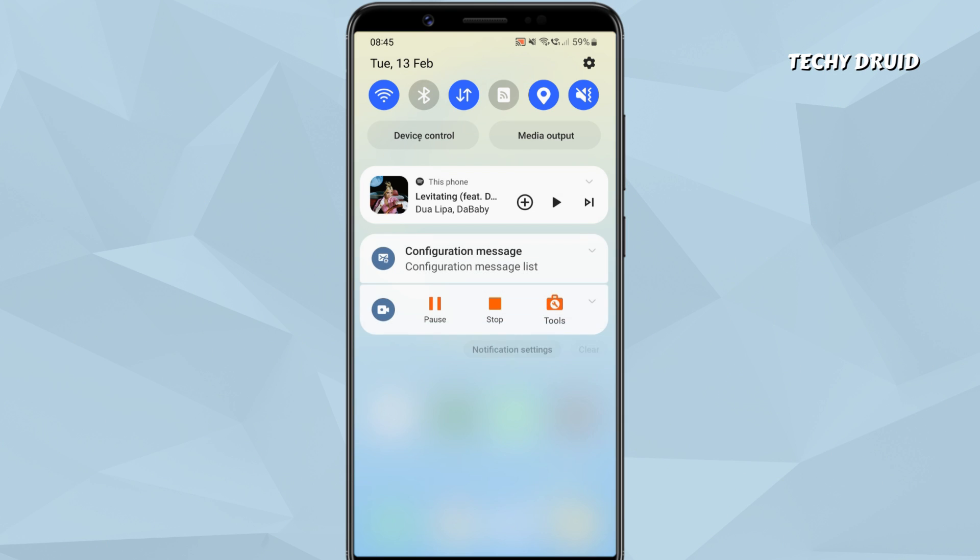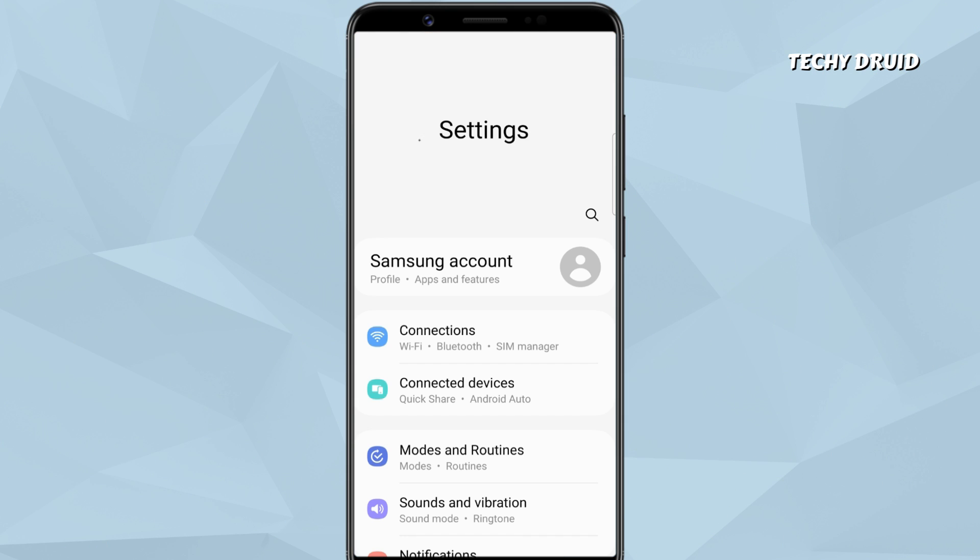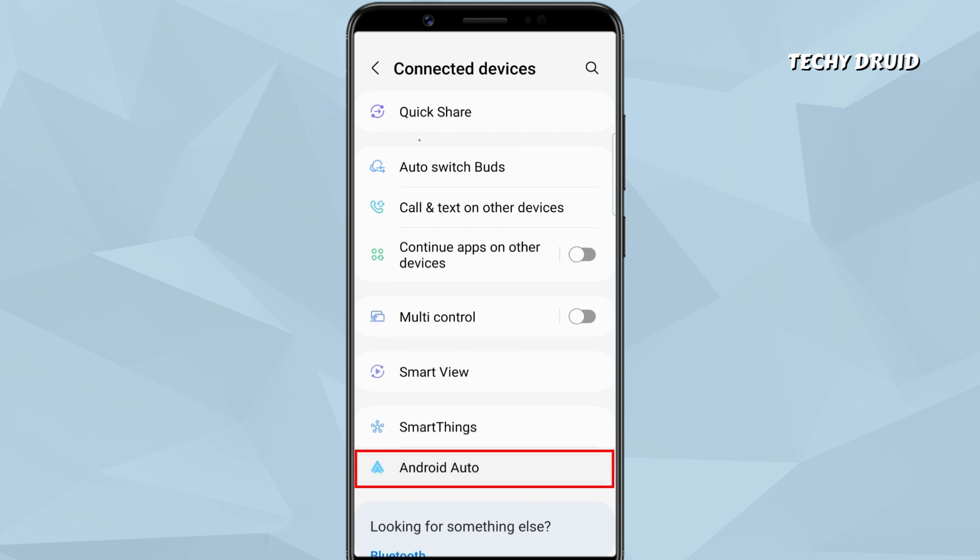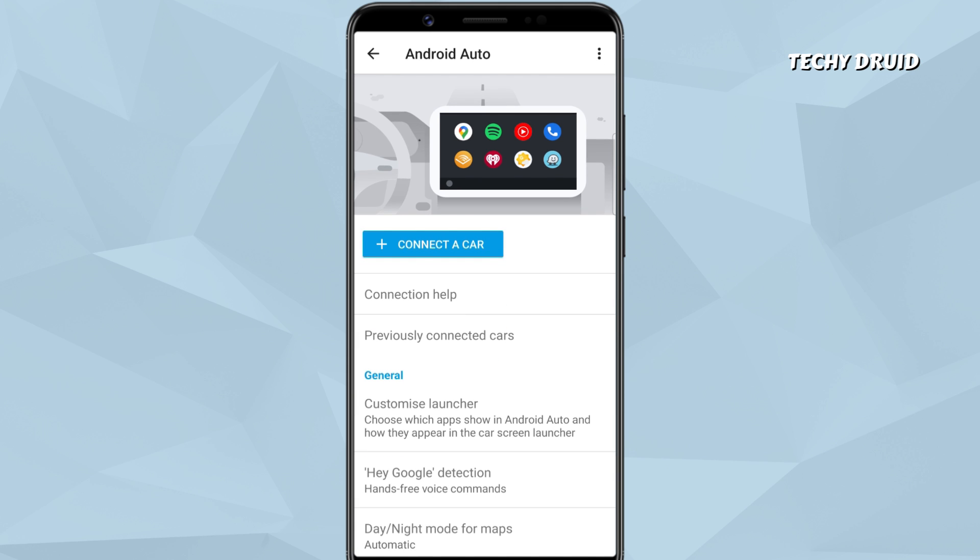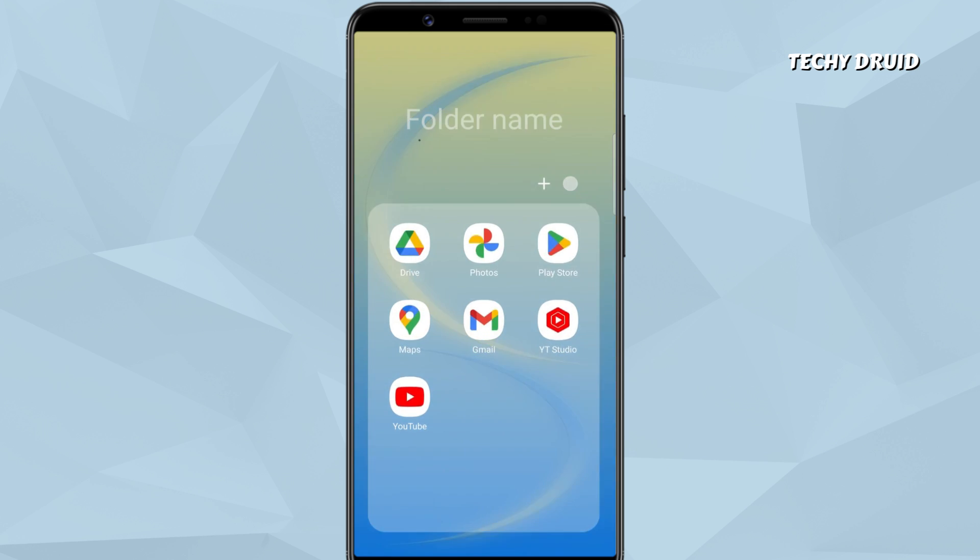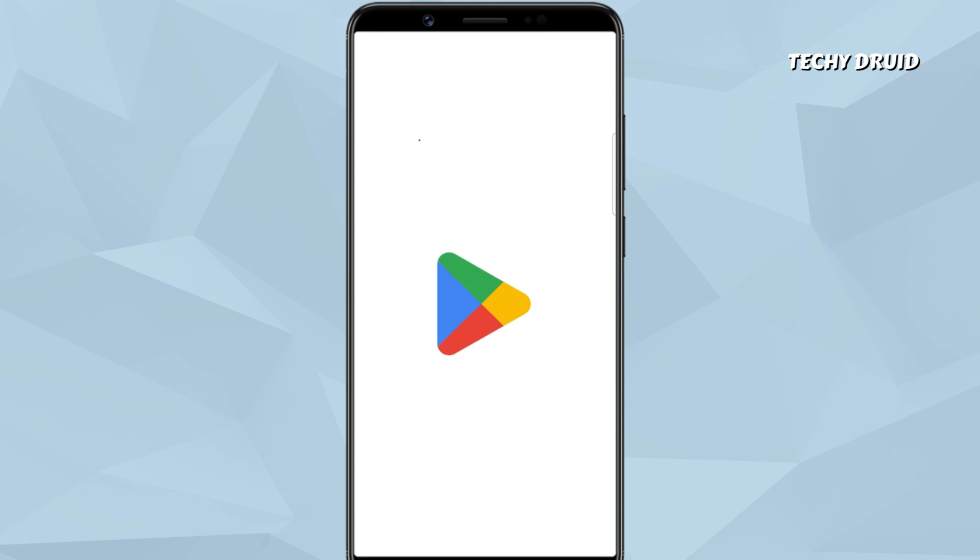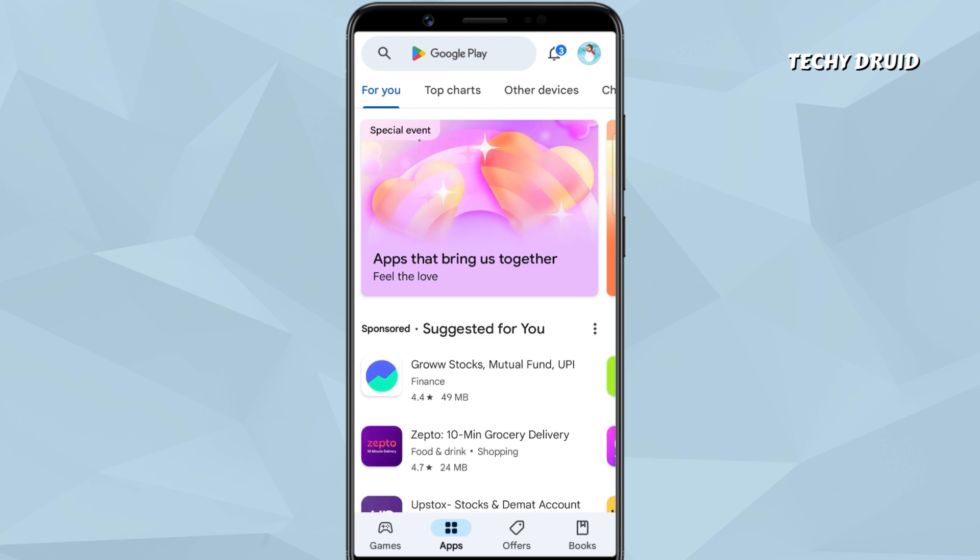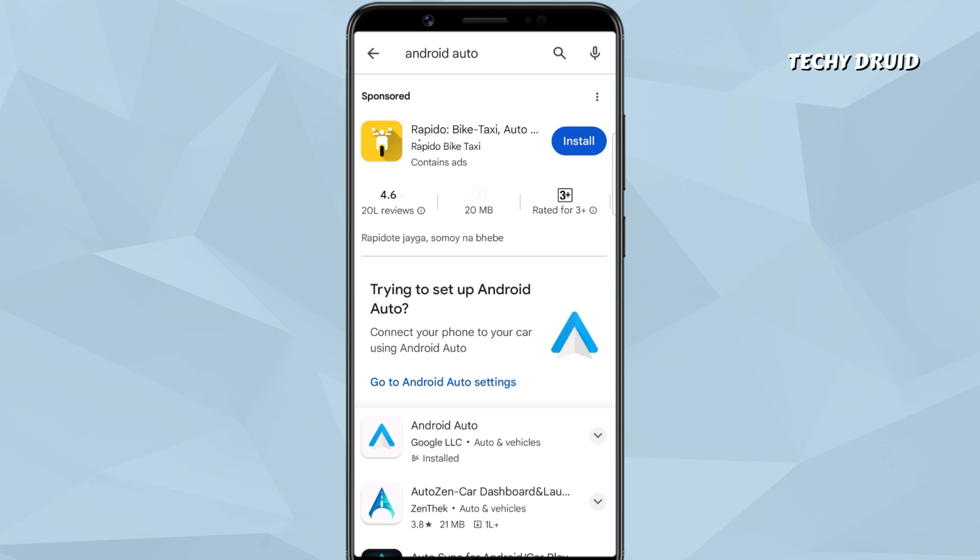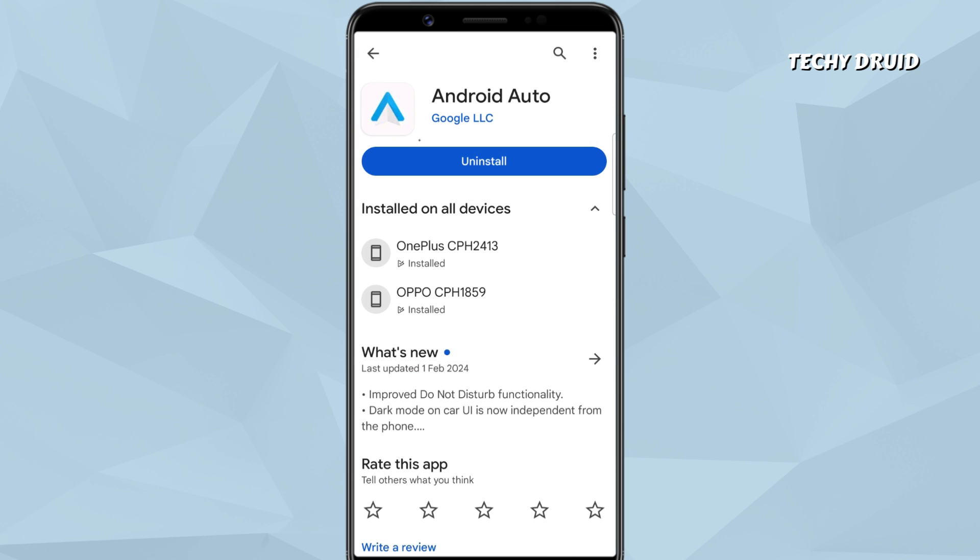The Android Auto app comes pre-installed on any smartphone running Android 10 or above. If you have an older Android phone, you can install it from the Play Store. So before going ahead, make sure you have the Android Auto app on your phone.